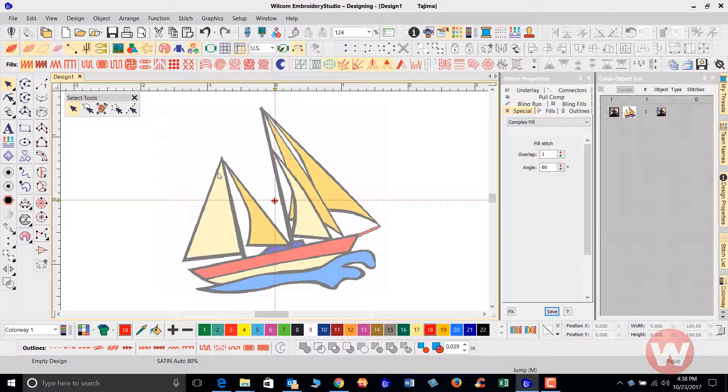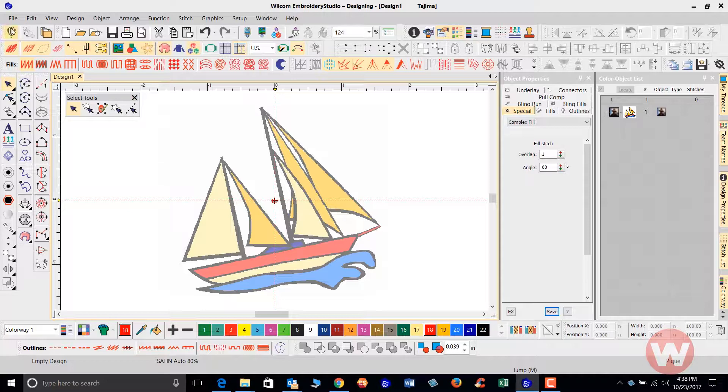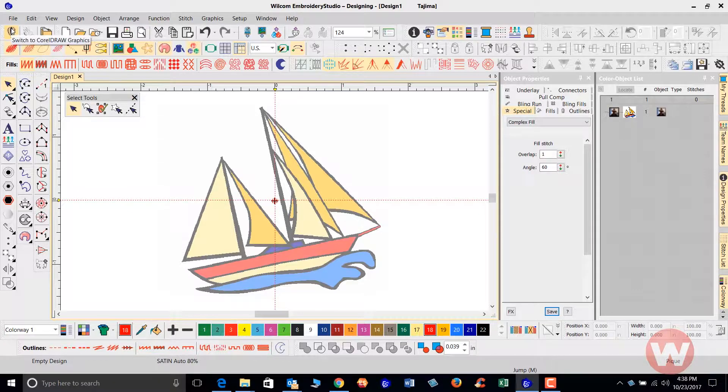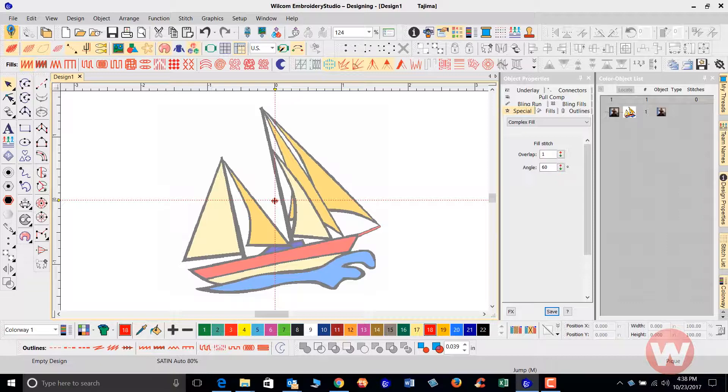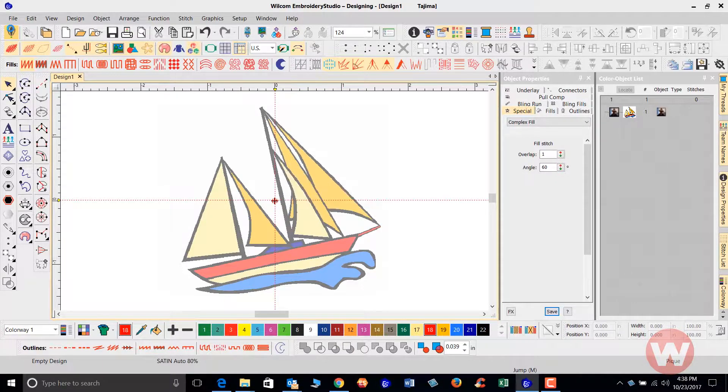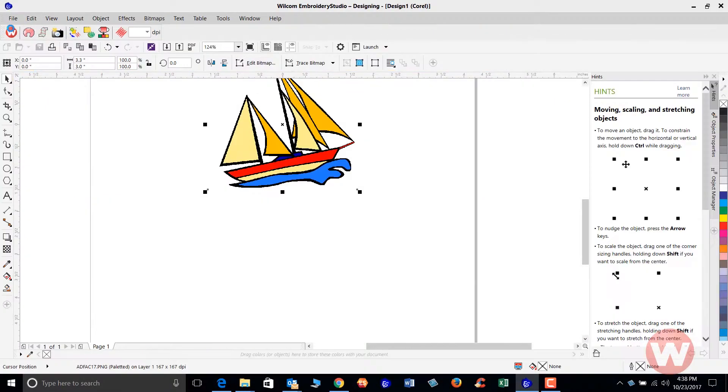So with our design on screen, I'm just going to navigate here up to the CorelDRAW switch tool here. As we get this over into CorelDRAW, we will break this down and convert this into a vector object before we actually do the conversion back over to the embroidery side.